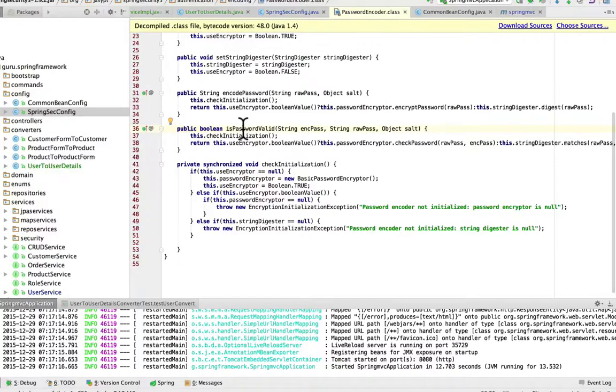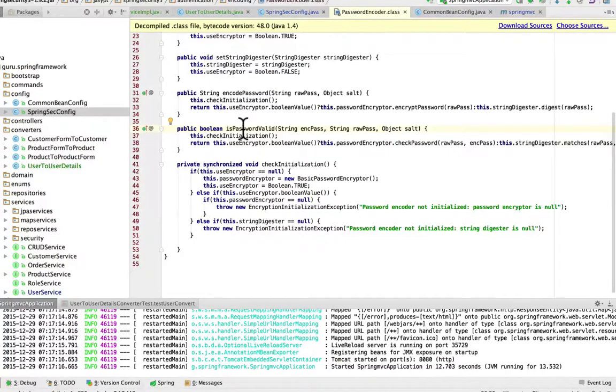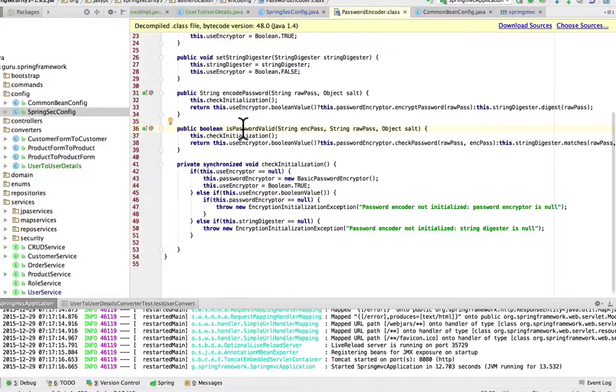It takes in an encoded password and a raw password. It can take a salt value, which we're not using, but it will use the encryptor to check if the password is valid or not.